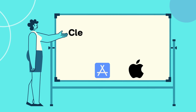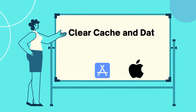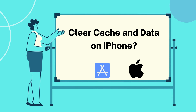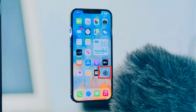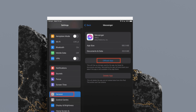Now let's learn how to clear cache and data on an iPhone. First, open the Settings app on your device. Then tap and open General Settings. After that, tap on iPhone Storage. Now scroll down and tap the app whose cache you want to clear. Finally, tap Offload App, and tap Offload App again to confirm.